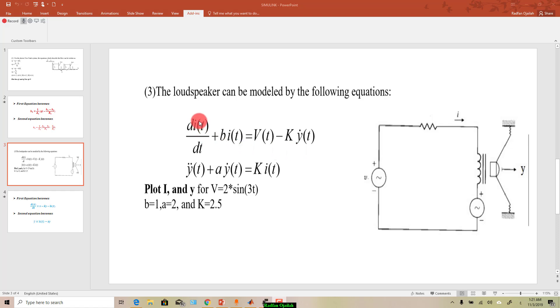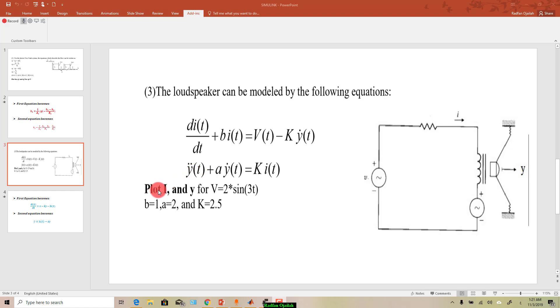Representing a loudspeaker, and as you can see we have an equation of order one and the second one of order two, and we're asked to plot i and y for a given value of v as well as the constant values.